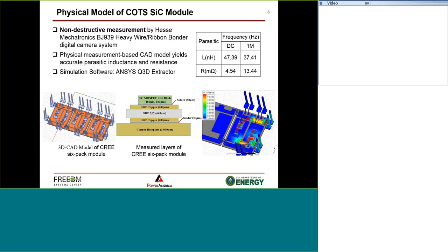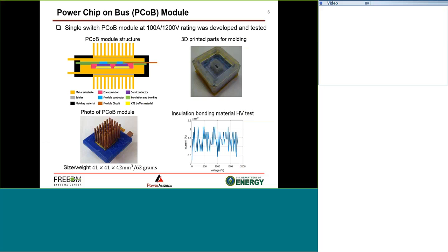The first is the off-the-shelf module. We are using the silicon carbide Wolf C6-pack module. The first step was to complete a parameter extraction, done in a non-destructive way using mechatronics ribbon boundary and a digital camera system. Through physical measurement, we evaluated all of the circuit parameters, which we later used in the circuit simulation model. The ANSYS Q3D model was used to simulate current density and calculate the major current loop inductances.